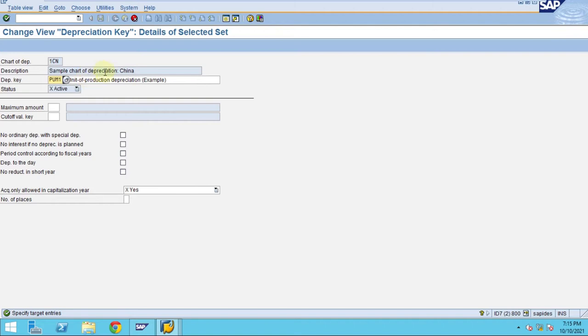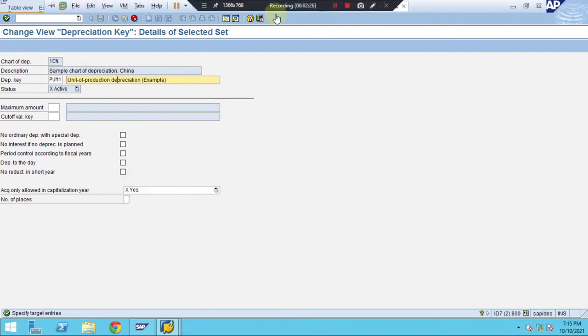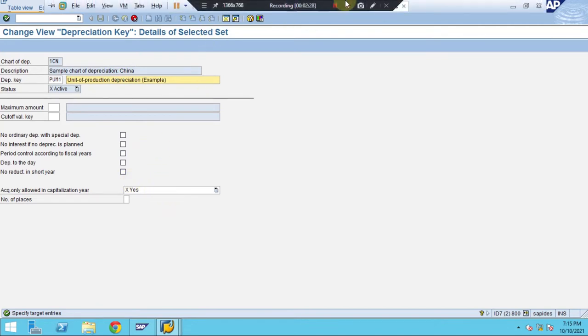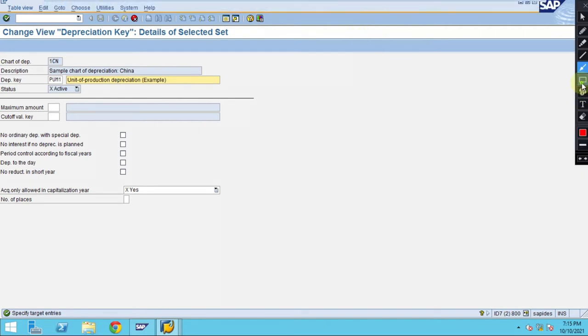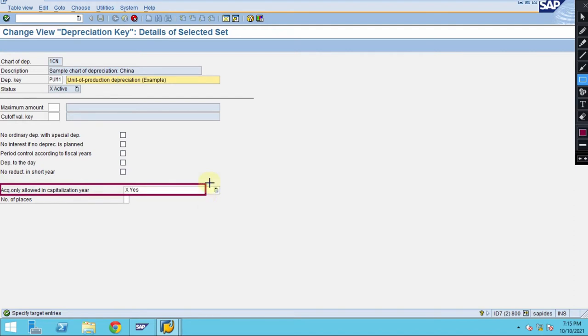I didn't change anything. You just need to maintain only acquisition allowed as only capitalization. In this case we are not touching anything here.